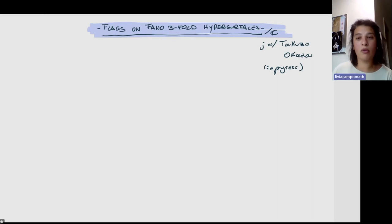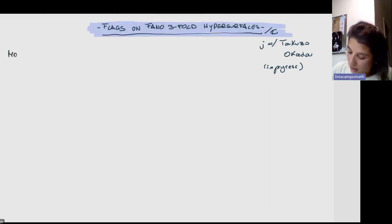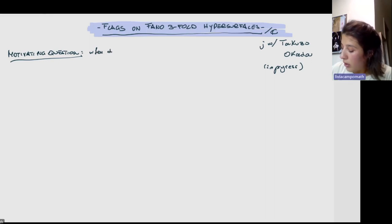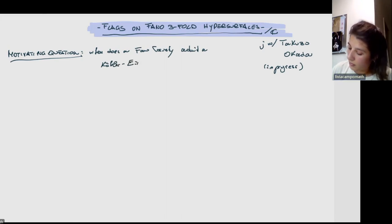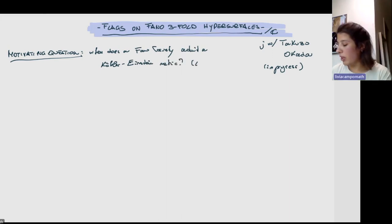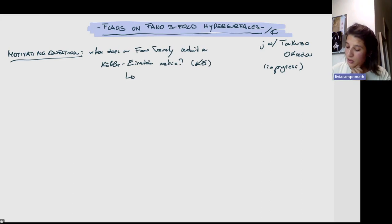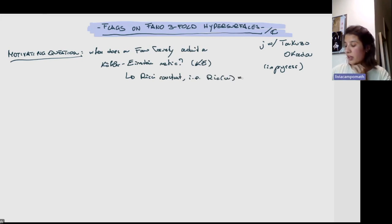I'm going to talk about flags on Fano threefold hypersurfaces. So this is a talk about K-stability. Let me start with a bit of an introductory speech. I want to start with a first motivating question that comes really from differential geometry, which is: when does a Fano variety admit a Kähler-Einstein metric? I'll abbreviate this as KE. By this I mean a metric that is Ricci constant — that is, Ricci of omega equals lambda omega, where omega is a Kähler form.